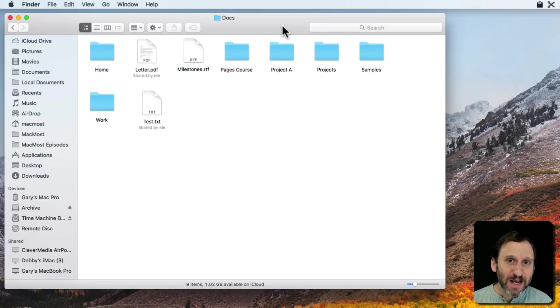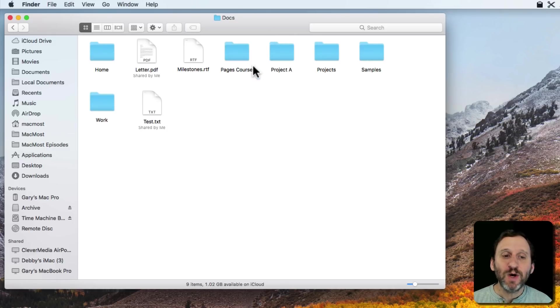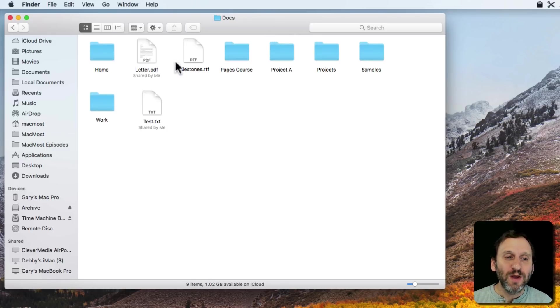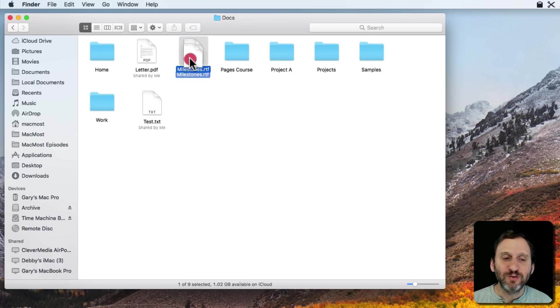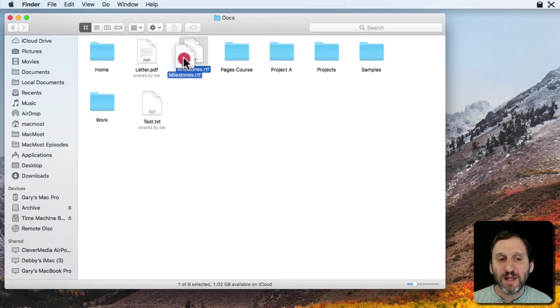The basic idea is you want to put a file in a folder. So you can click on the file and drag it and drop it into the folder and that works.